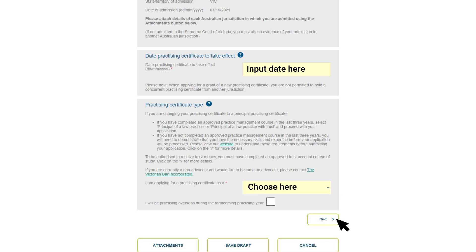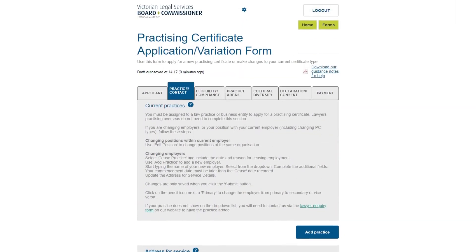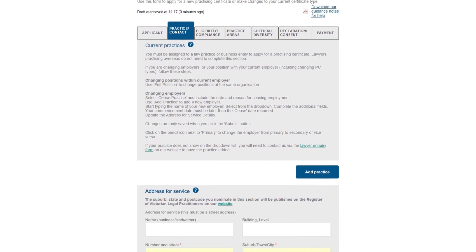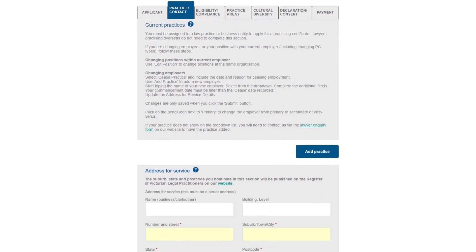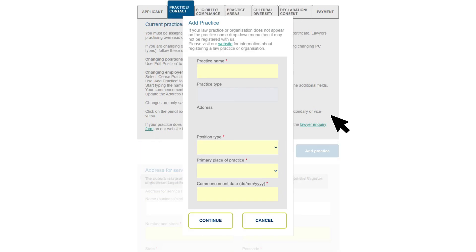In the Practice Contact tab, you'll need to provide information about where you'll be working and your contact details. You must be assigned to an organization before you can submit your application. If you don't have a position to go to, you can't apply for a practicing certificate.